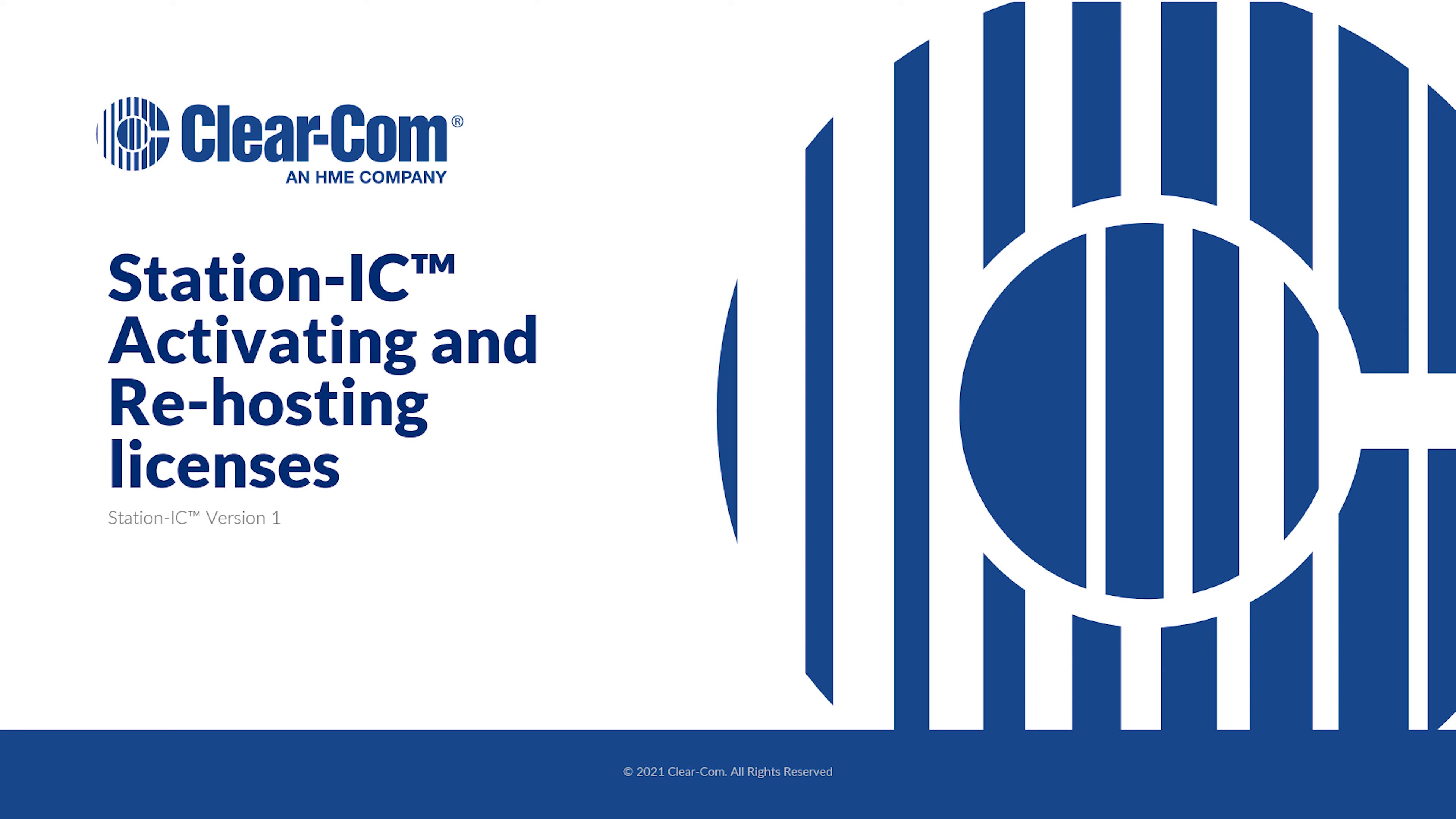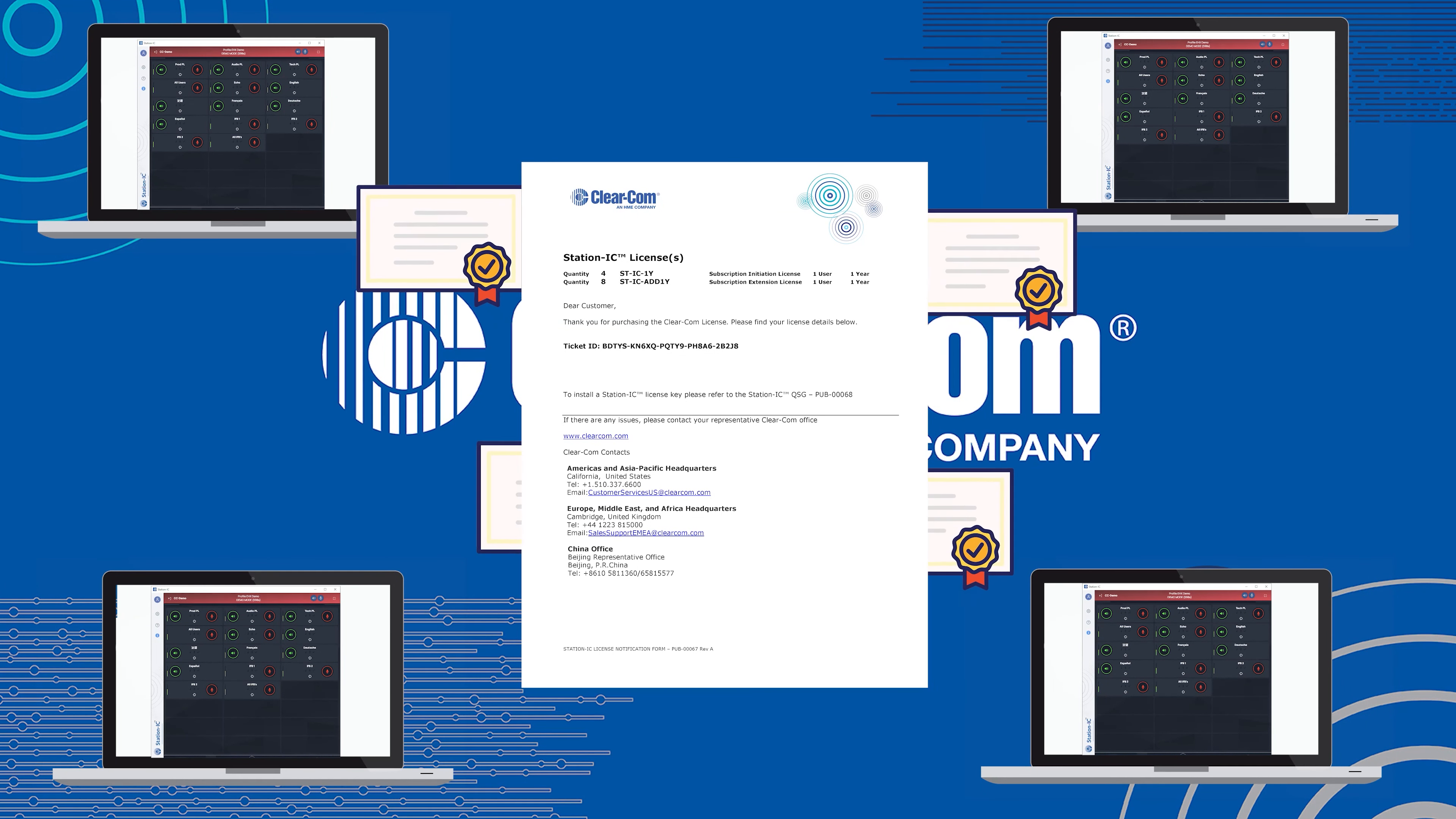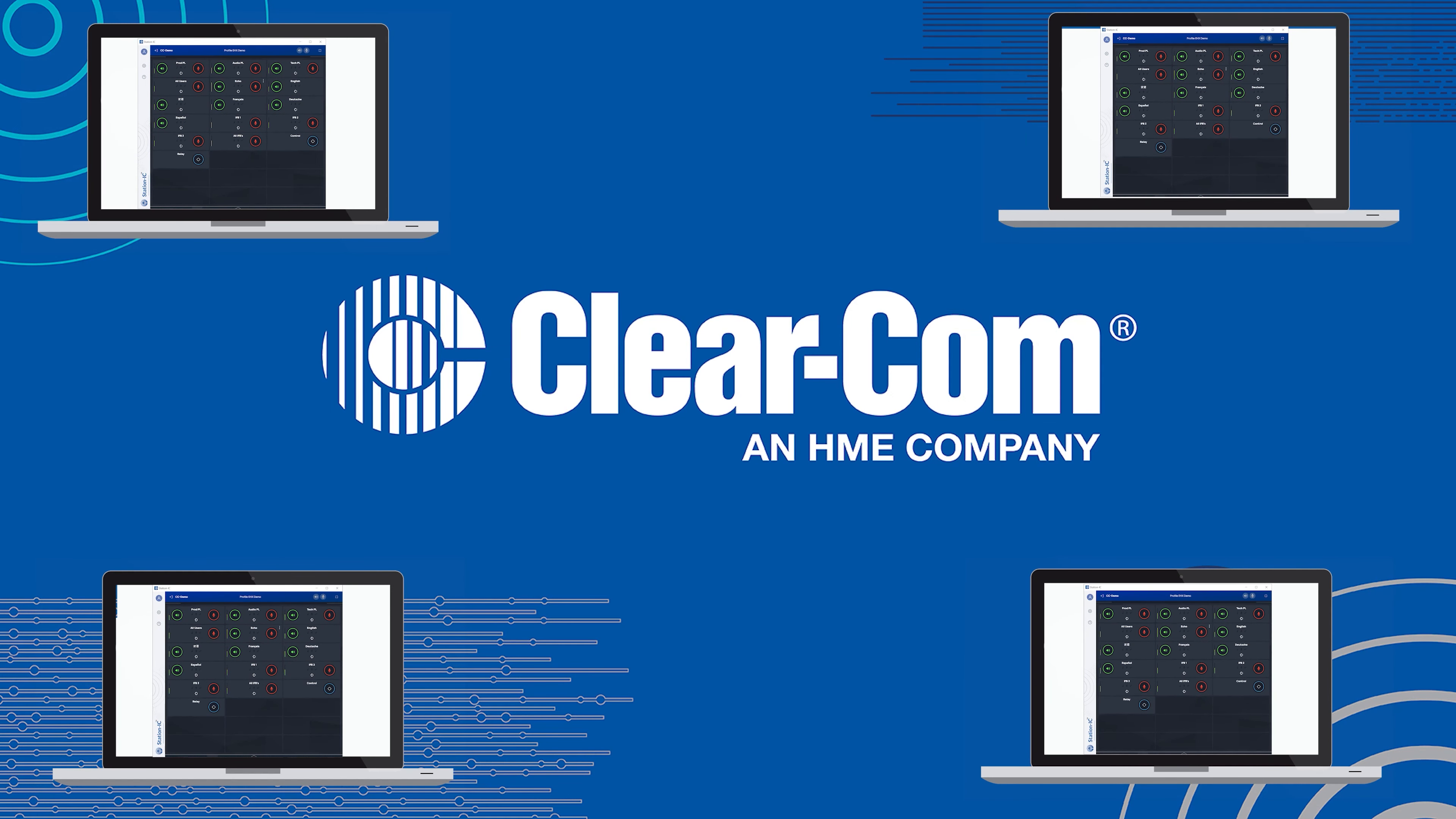In this video I'll be covering how to activate and re-host StationIC licenses. Licenses are held in tickets and each ticket can hold multiple licenses for different computers.